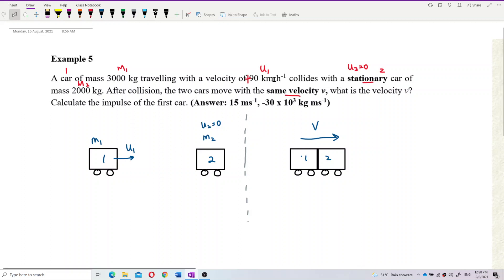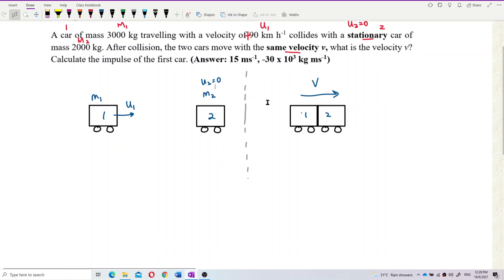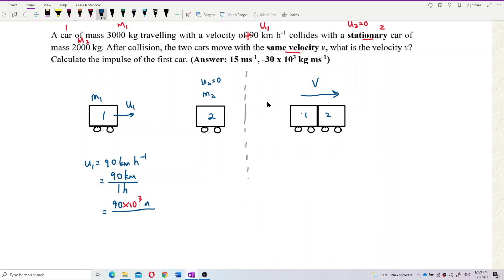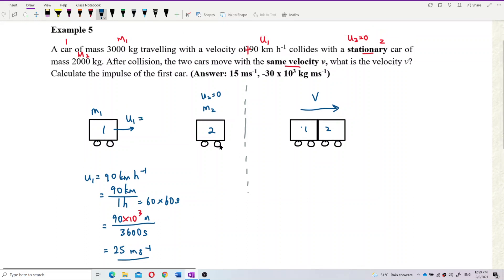We need to convert the velocity from km/h to SI units. U1 equals 90 km/h. Writing it as a fraction: 90 km over 1 hour, where kilo means 10³. One hour is 60 times 60 seconds, which is 3,600 seconds. Dividing gives us 25 meters per second — now already in SI units.